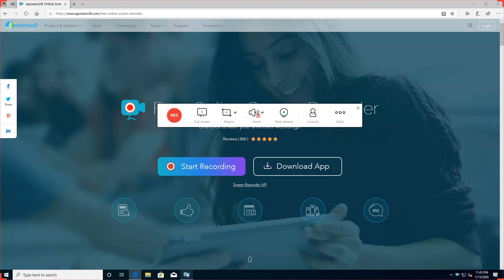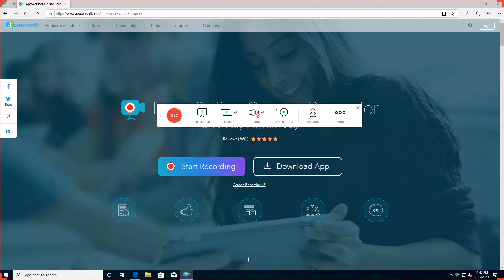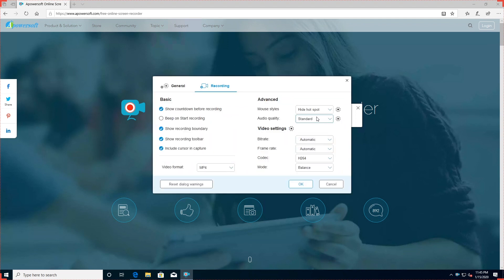You can capture footage from your desktop or webcam and record audio from your PC, microphone, both or neither. You can record whole screen, select an area manually, or choose one of the preset resolutions, ideal if you're recording a clip for YouTube for example and don't want to use a separate video editor to resize it later.